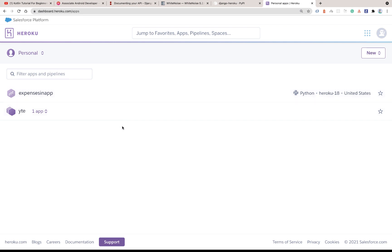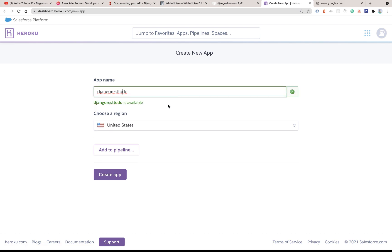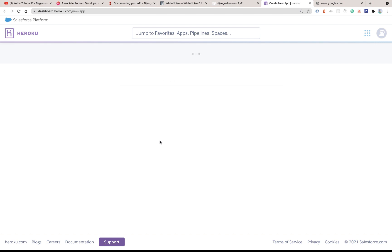Log in to Heroku and you'll find your apps. If it's your first time you won't have any, so go ahead and click 'Create App'. You'll see an option like 'Add to Pipeline' — this is how Heroku lets you manage different environments like staging, development, and production — but we won't be getting into that right now. So let's go ahead and create our app.